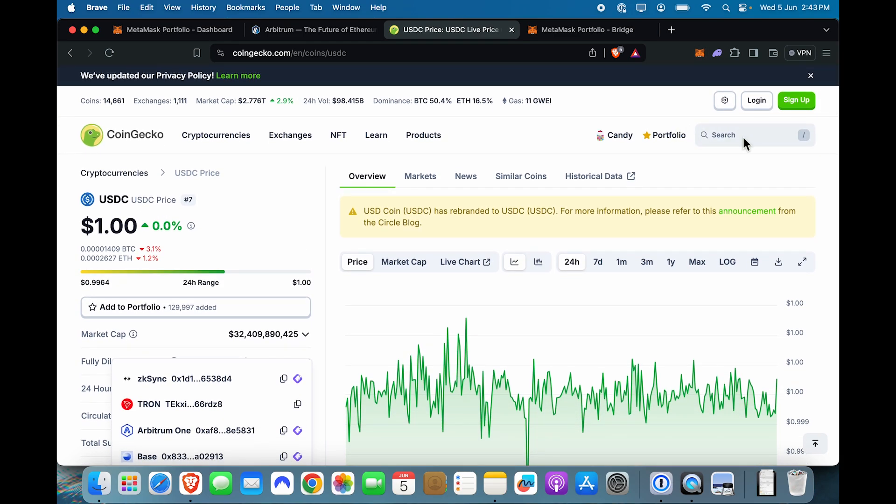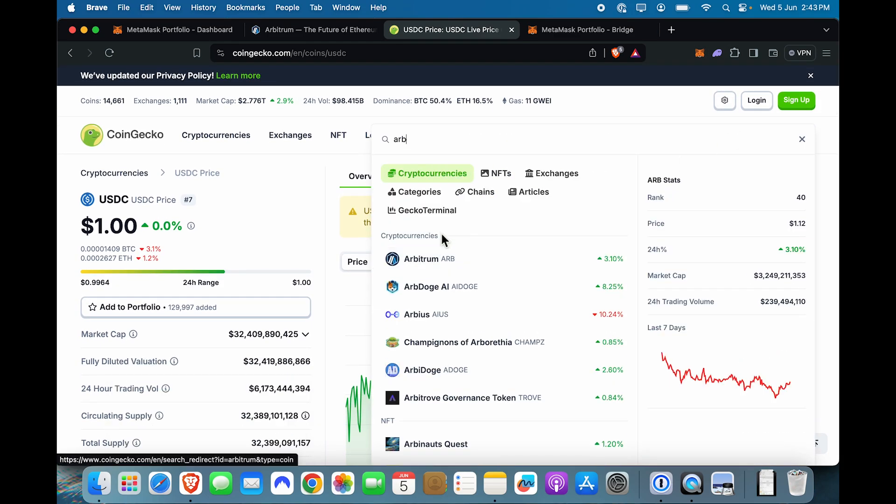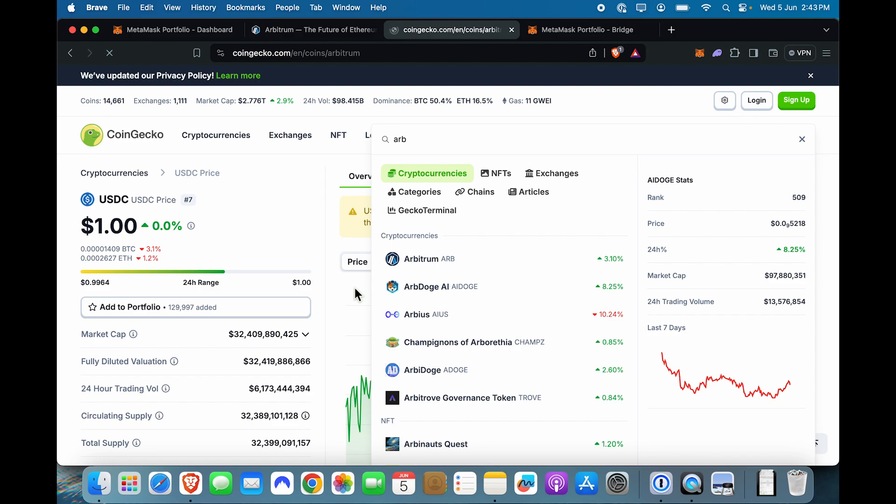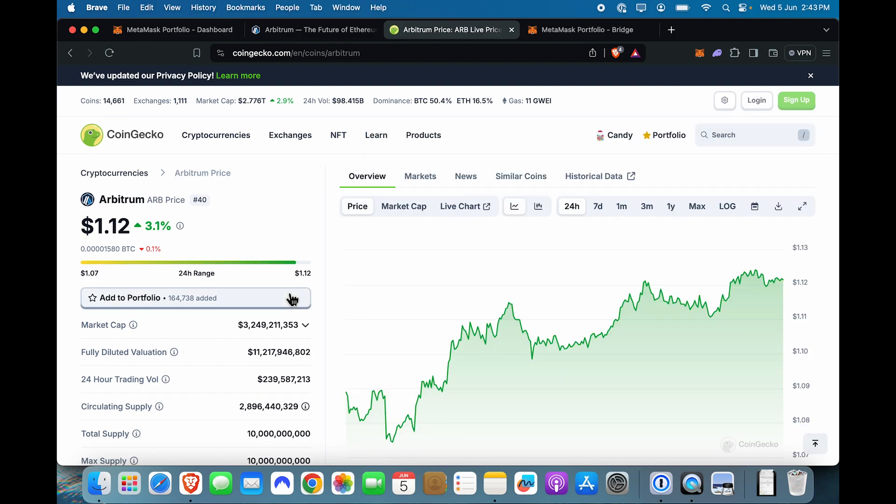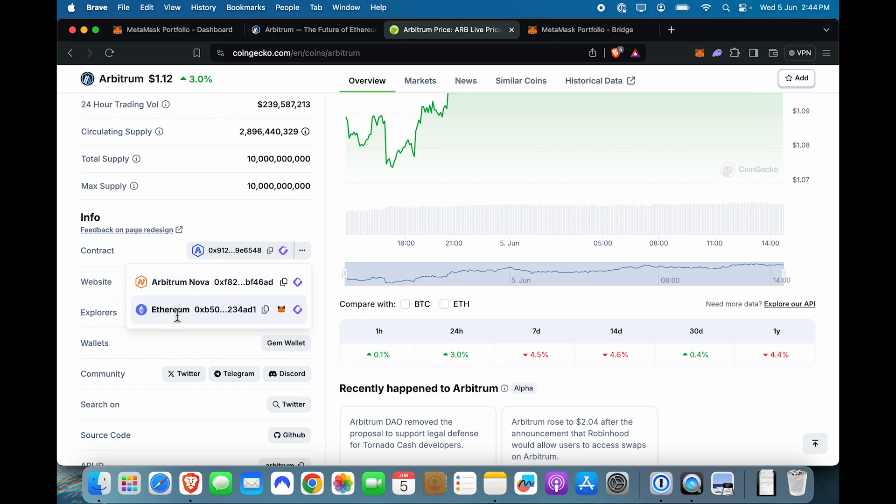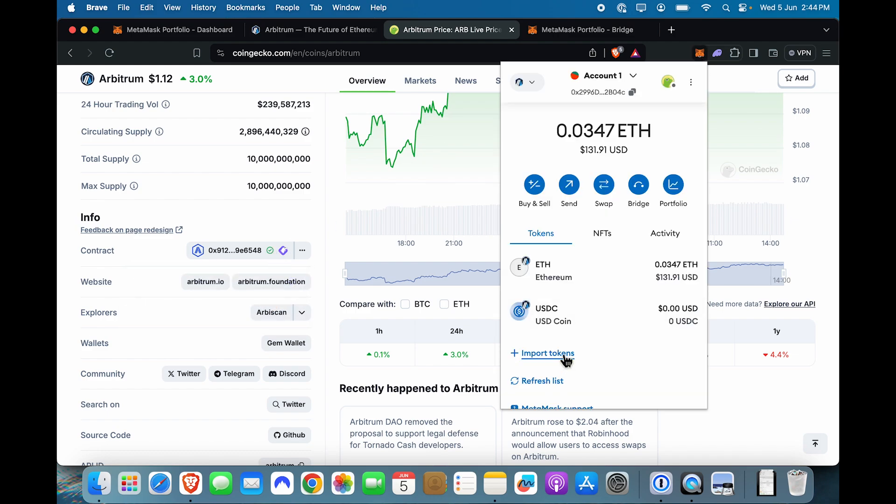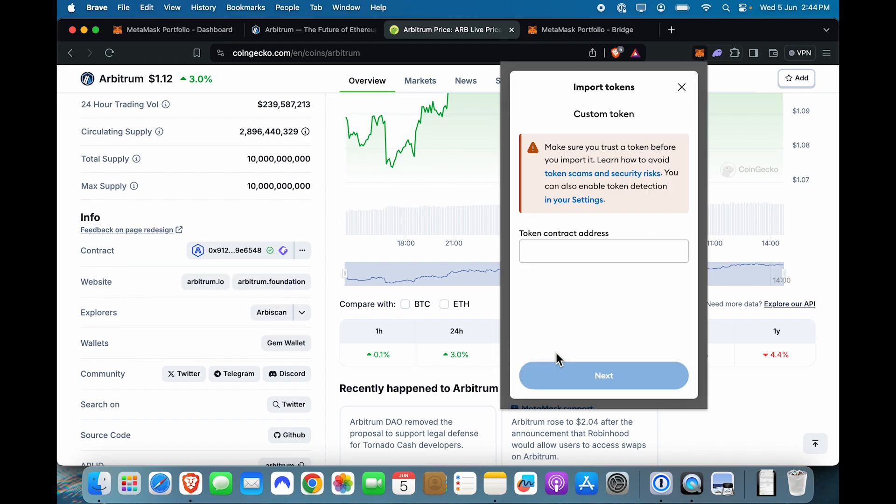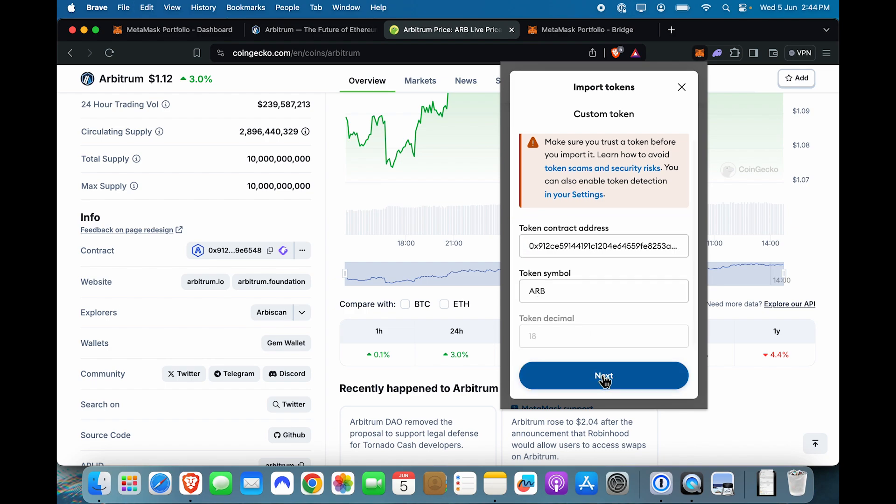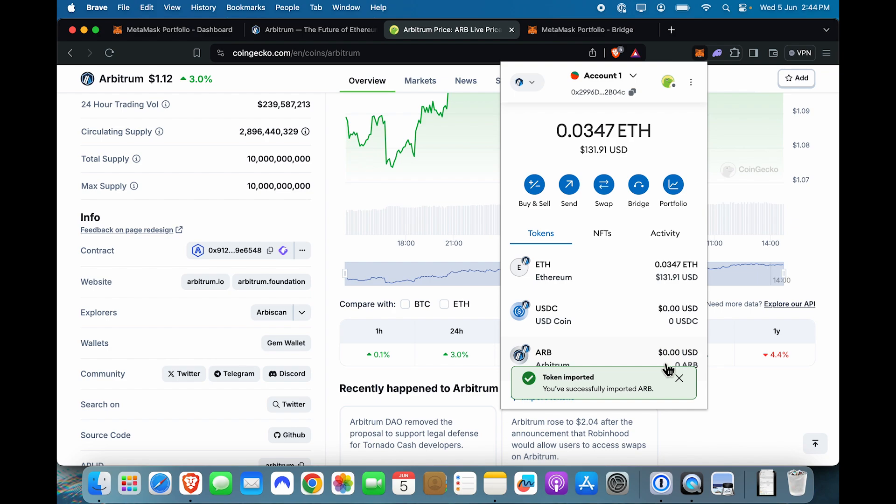Similarly, there is the Arbitrum token itself, which is known by the symbol ARB. I'll click on the contracts and you will see that there is Arbitrum Nova here and Ethereum here, but Arbitrum 1 is right at the top, which is the one I need to copy. I'm going to import token here, paste the contract, ARB shows up. I'm going to click next and I'm going to import.